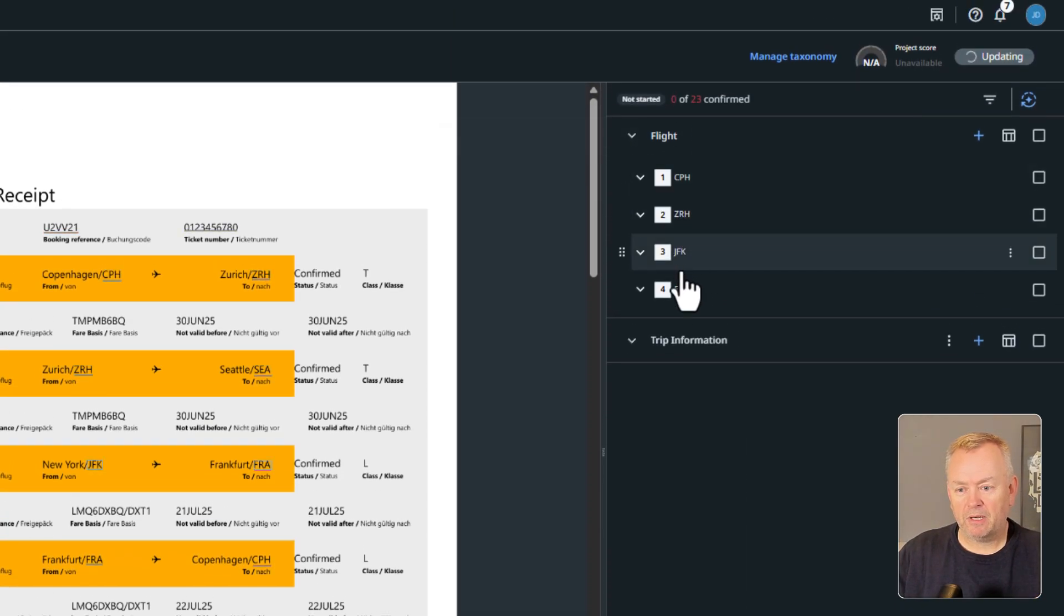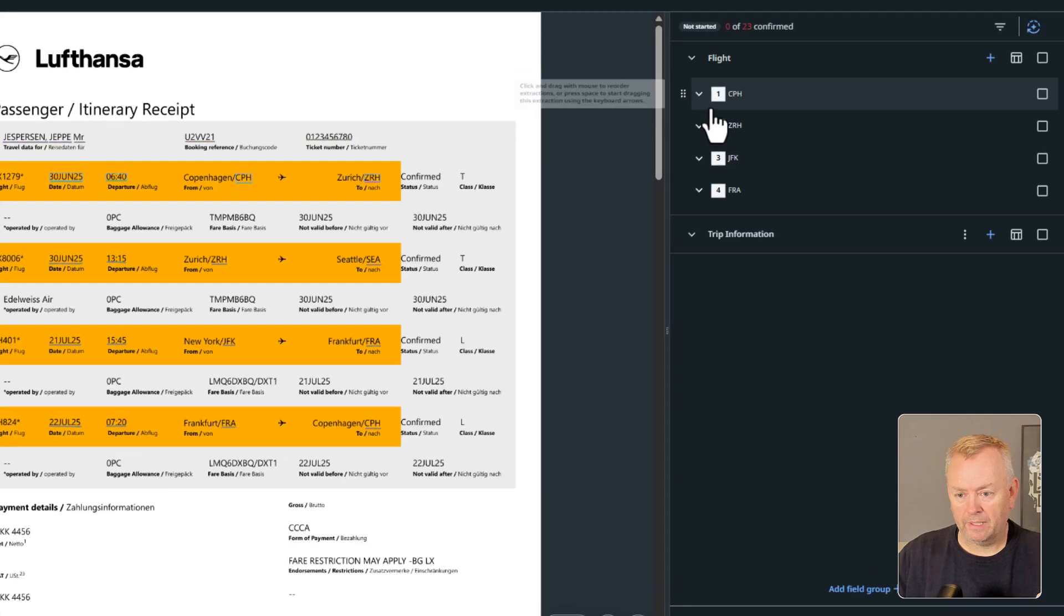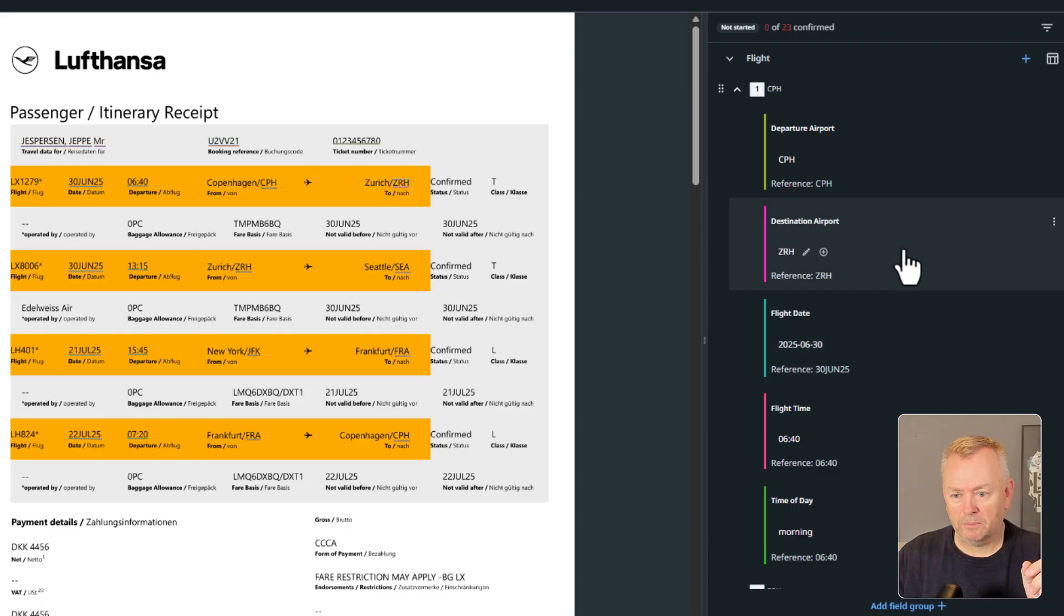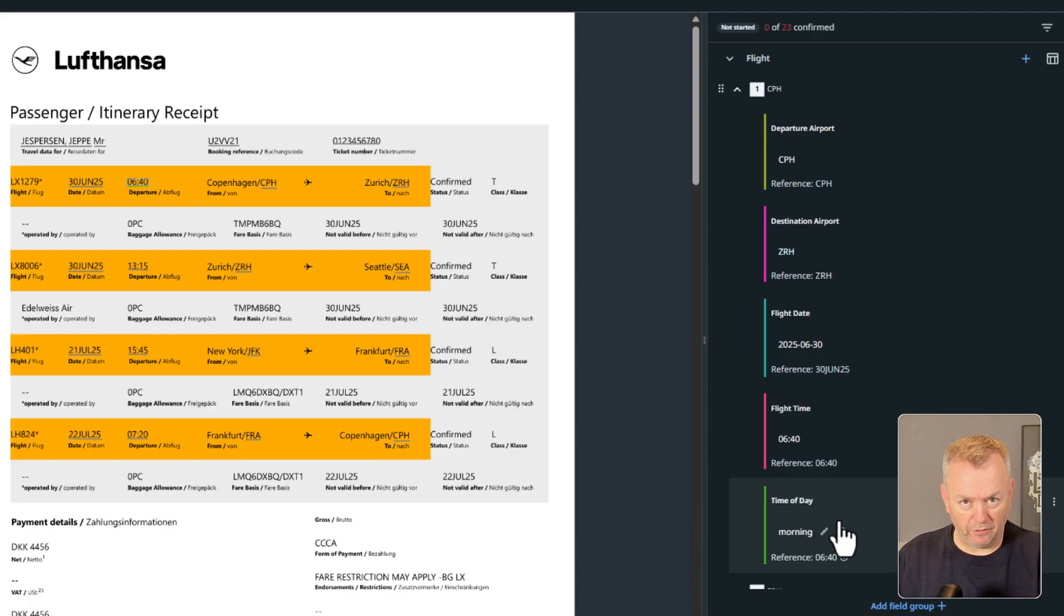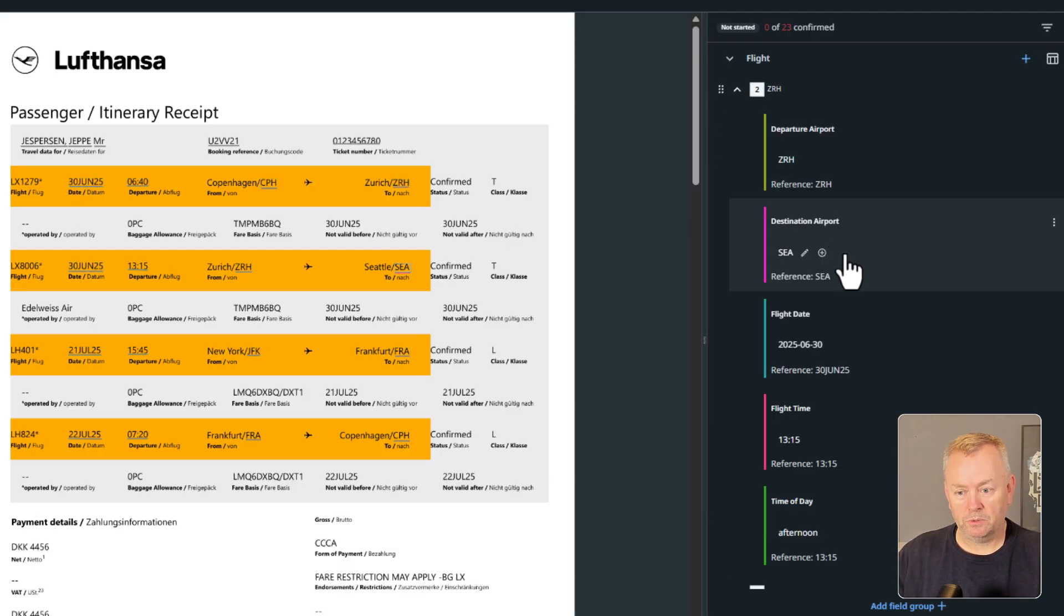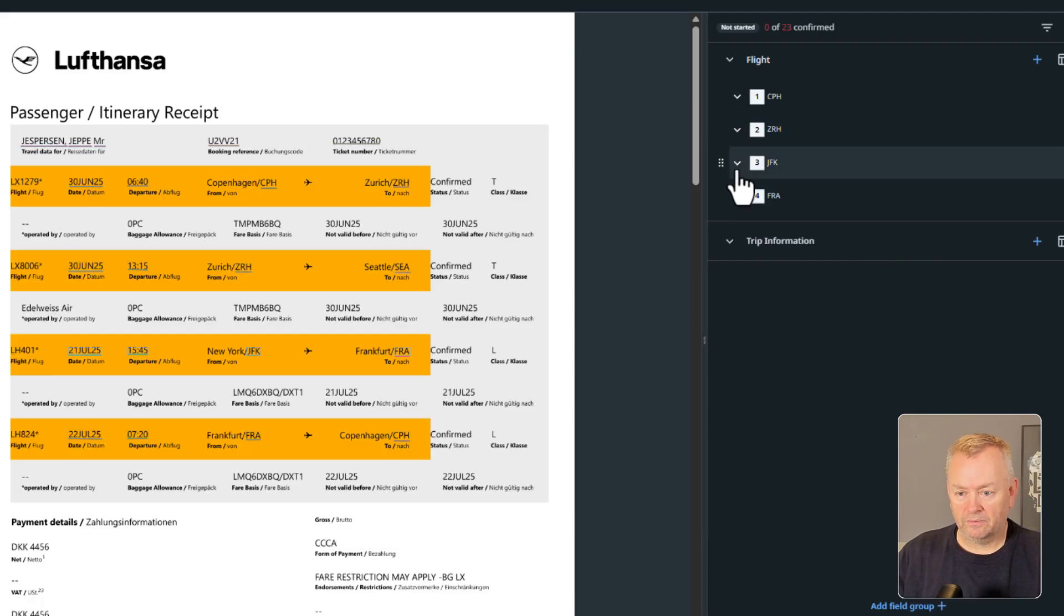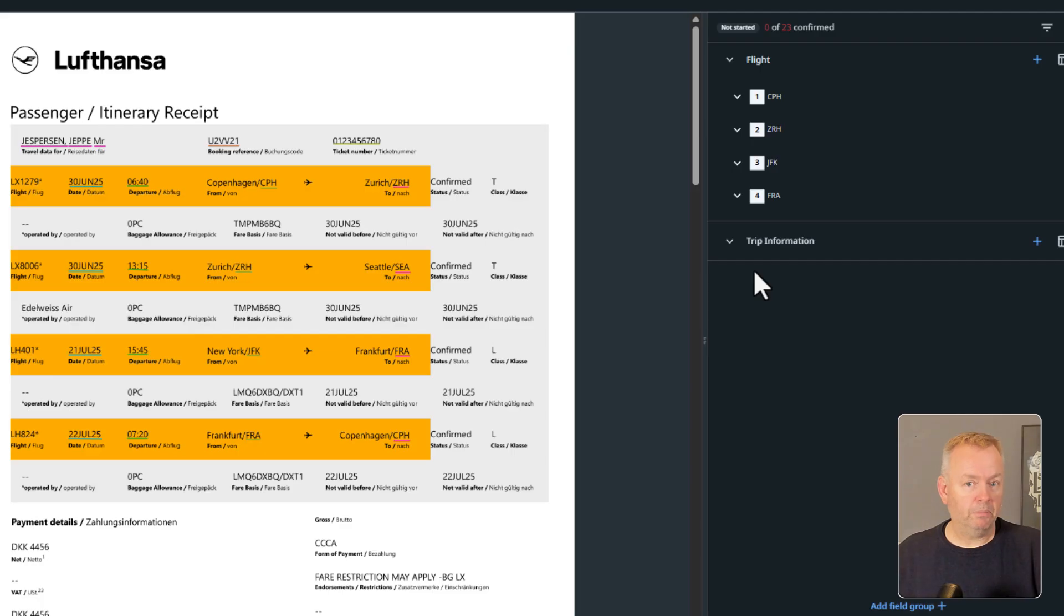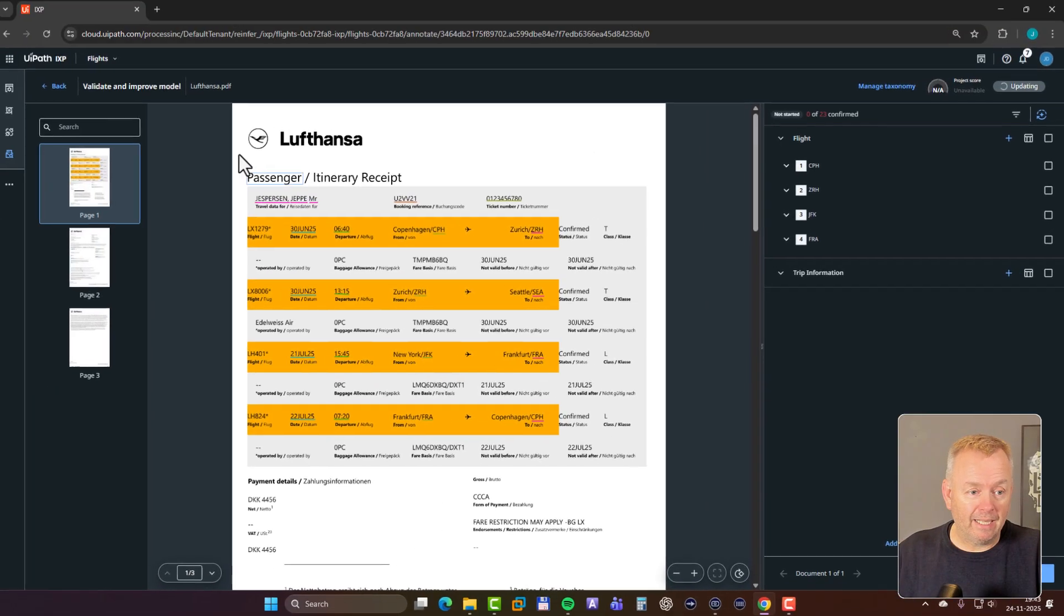Now the flight, it found four of those because this flight plan actually contains four flights. So the first one, if we open that, we can see that the departure airport, as we can also see over here in the document, is Copenhagen. The destination airport is Zurich. The flight date is June 30th, and the flight time is 6:40 in the morning. And the time of day, an inferred text field, it says morning. And then we go on to the next flight. That is a flight from Zurich. It's flying from Zurich to Seattle. It found the right airport codes. The date is correct. It was at 1:15 in the afternoon. And so the time of day, it has inferred as the afternoon. And we could then go on to the other flights from JFK and so forth. And it found all of that information just based on our simple, very simple descriptions of how to find information in this not super structured document. So that's how it works, really.